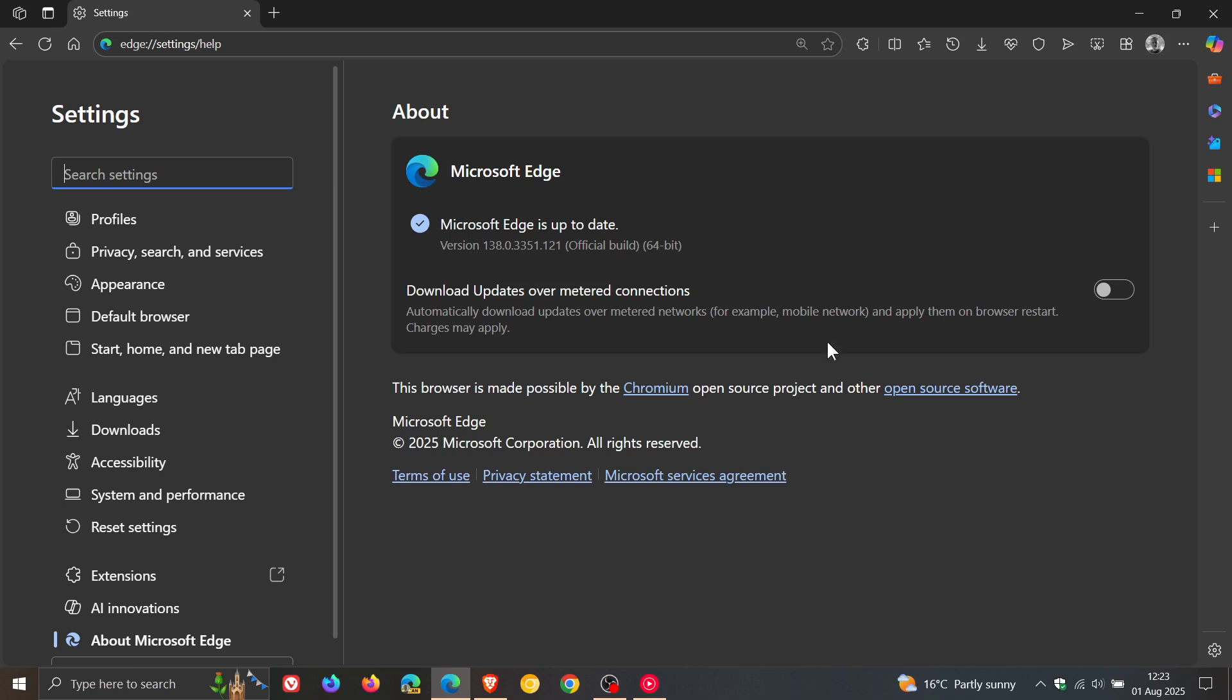And this latest point release bumps the version in bold up to 138.0.3351.121 and that's been bumped up from 0.109.